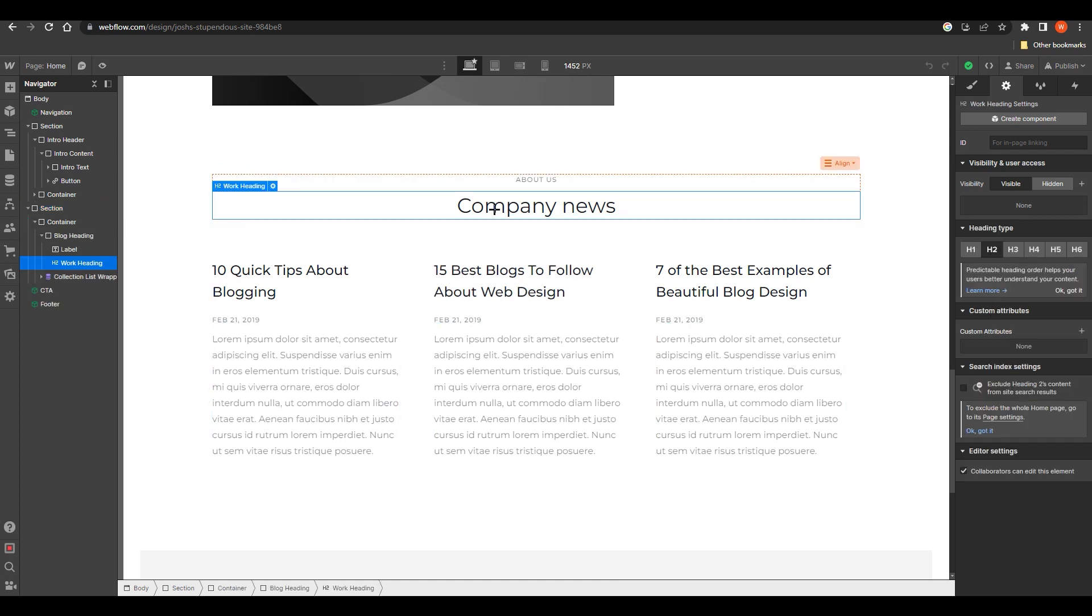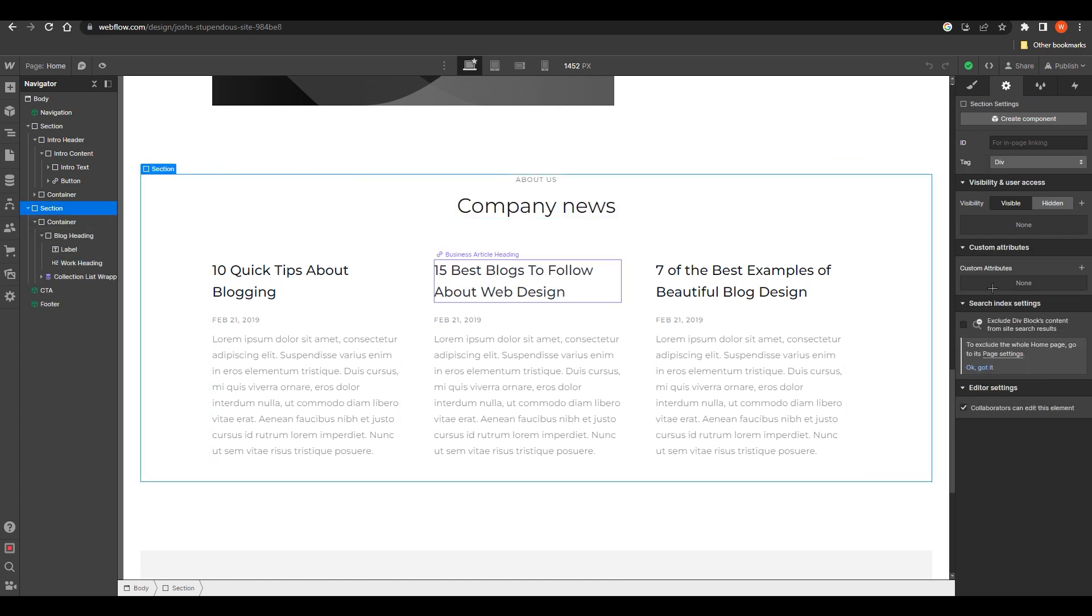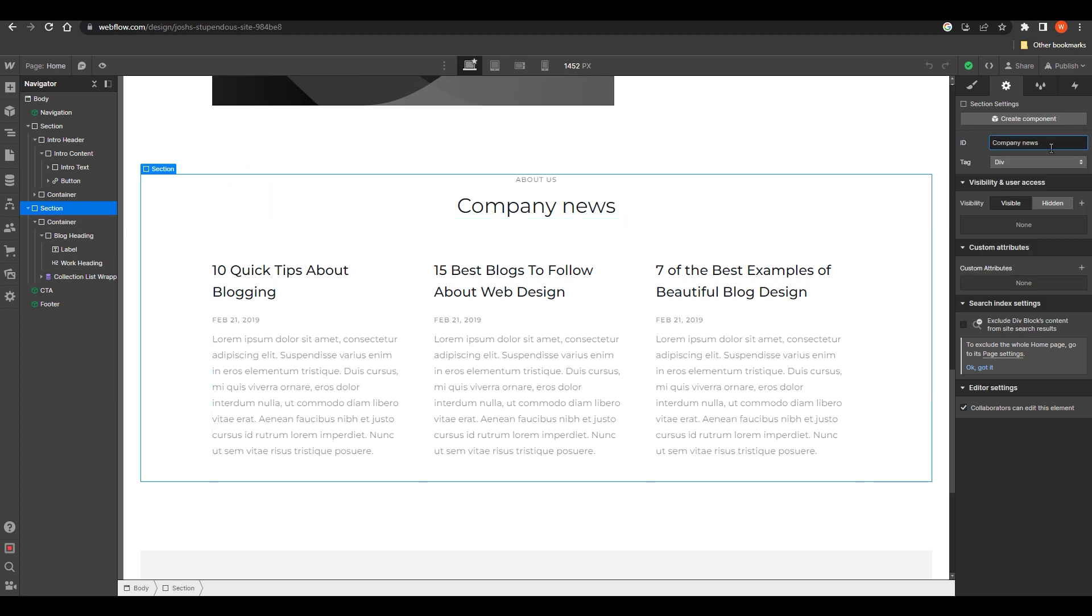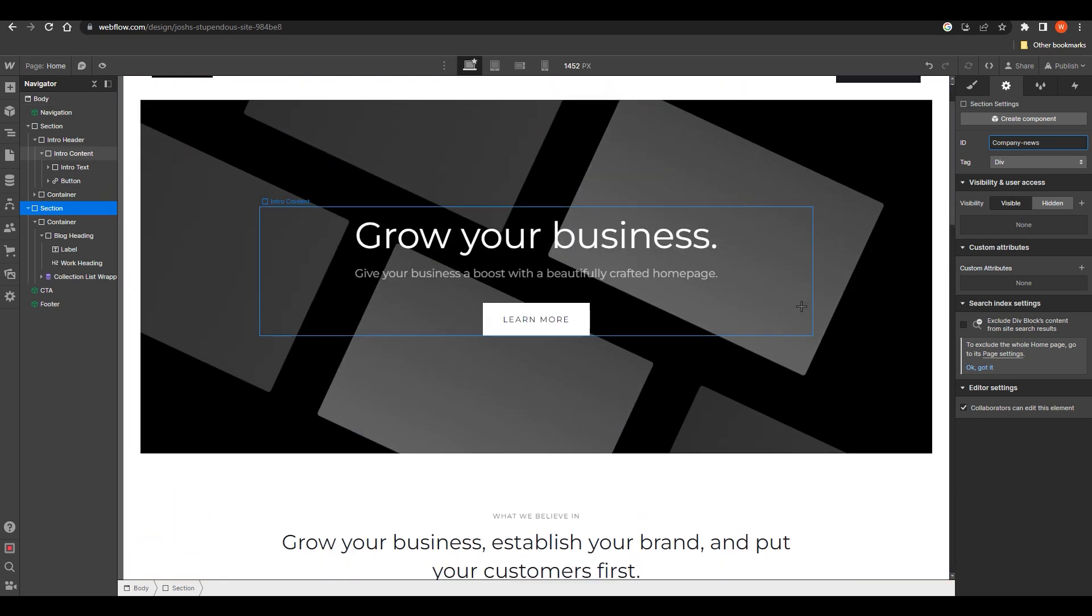Here we're going to set the ID for this specific section. Let's just say I want to add a section ID with the name company news. You can easily enter whatever you want to do. Just click on enter and it will add a hyphen between the spaces. Once you do that, go back to that button.